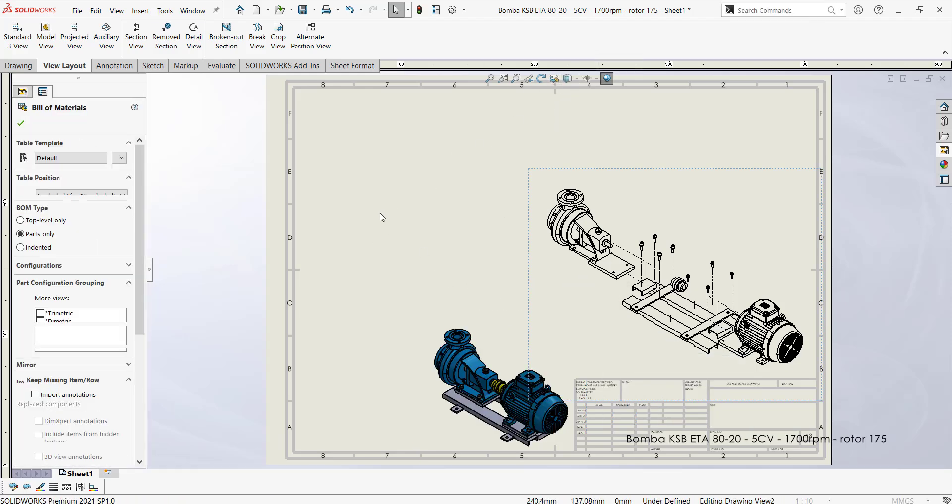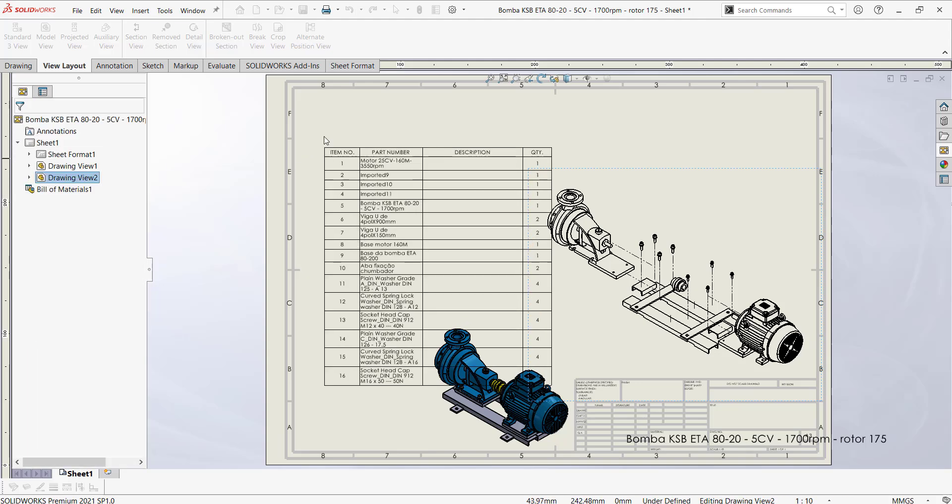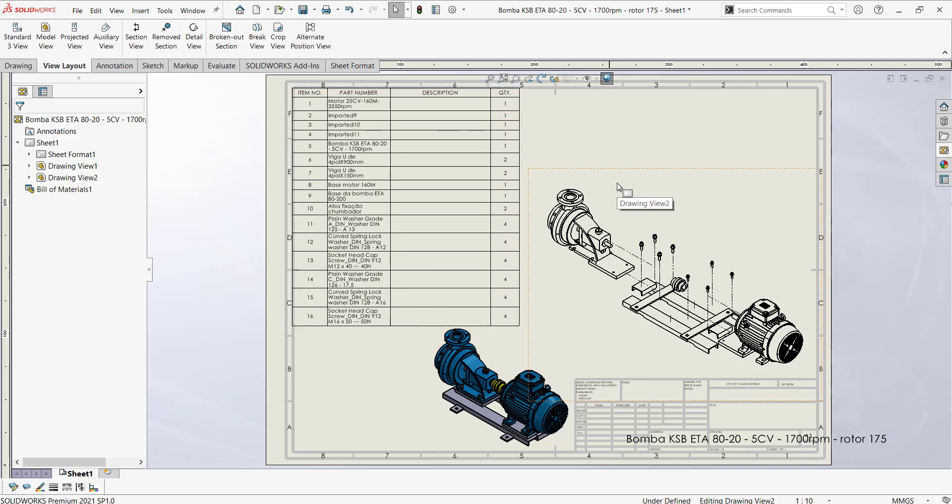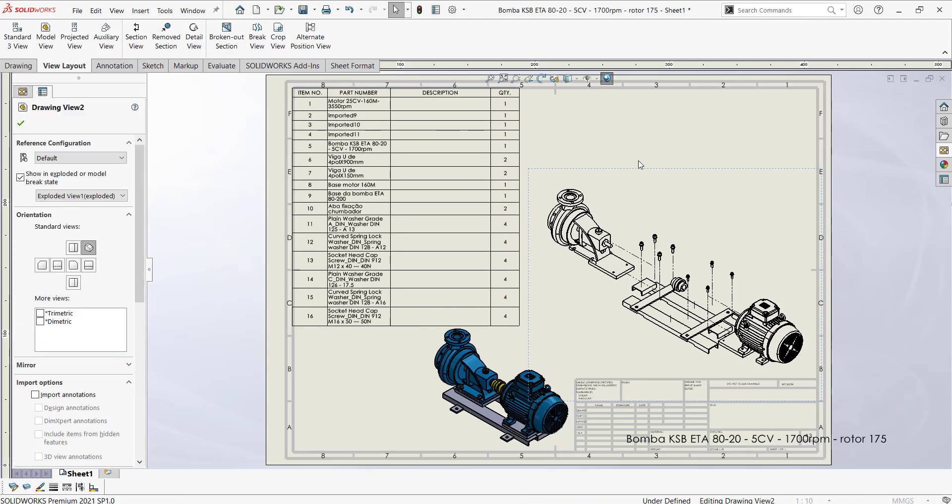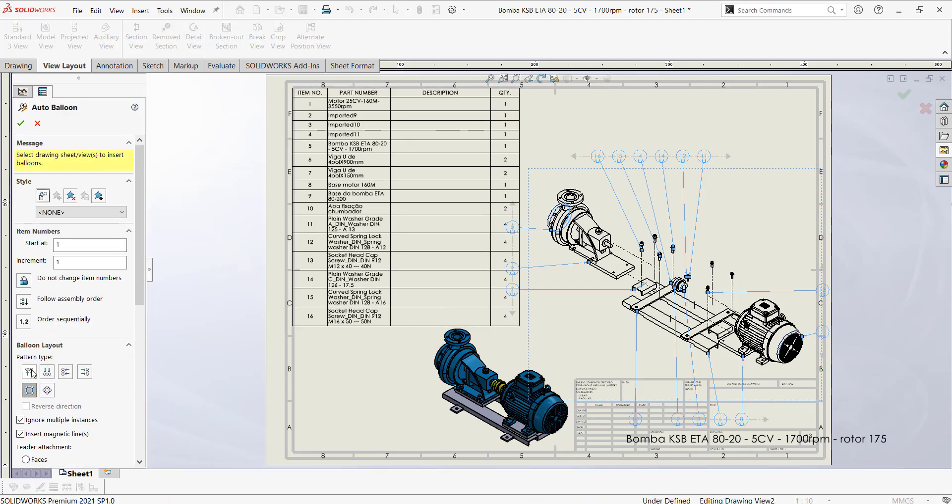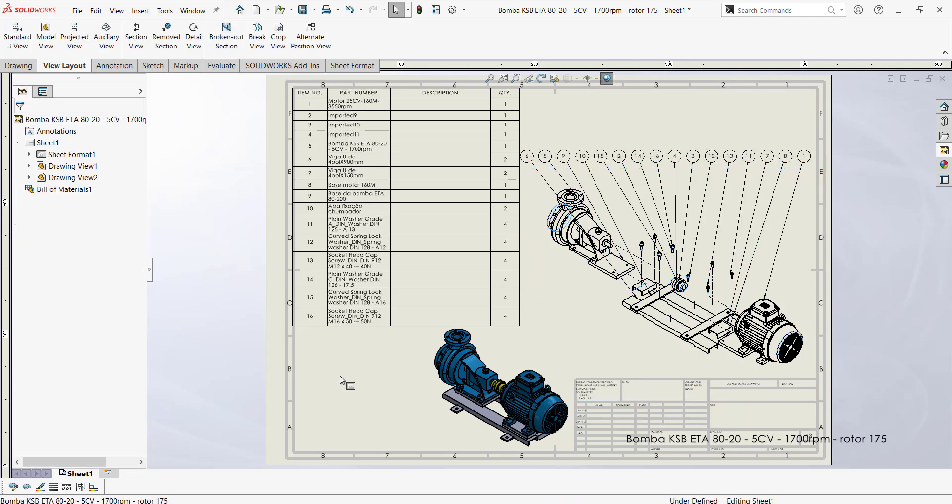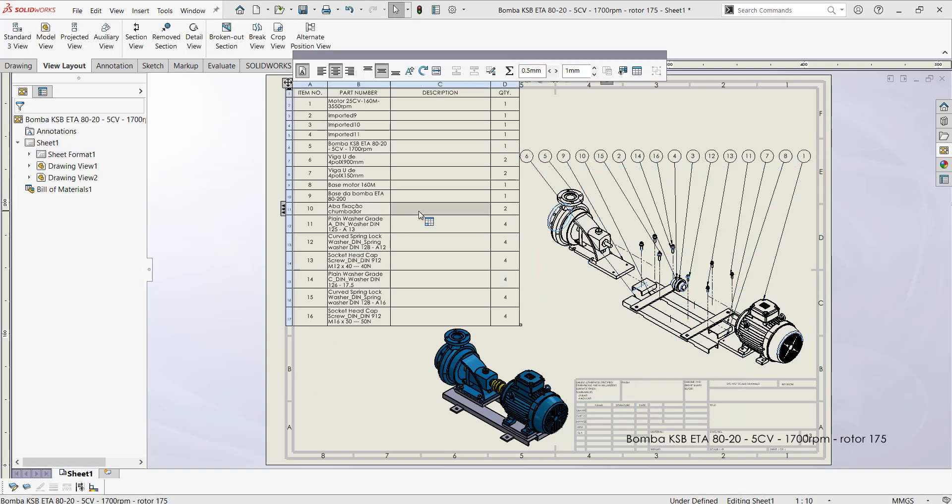Documenting your assemblies and the components contained within them is extremely easy with bill of materials and automatic ballooning inside of SOLIDWORKS.